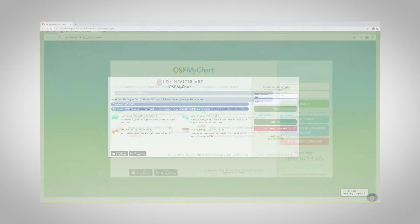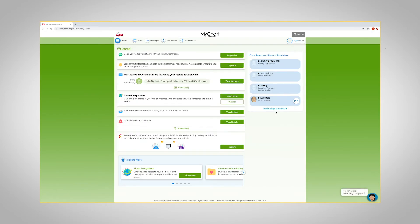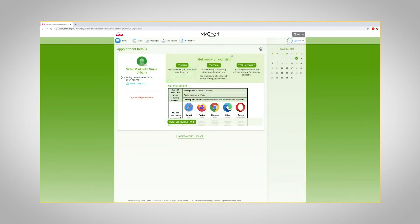Sign in to OSF MyChart on your computer. Under Upcoming Visits, you will see your scheduled video visit. Click on Details to review instructions for your video visit. Make sure you take time to review these if you need any help.